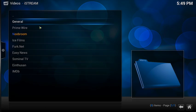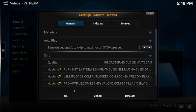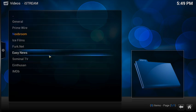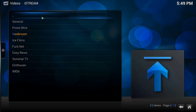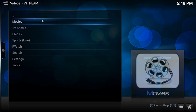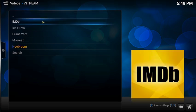To enable autoplay, go into iStream, click on settings, then movies, and under the general tab click autoplay to turn it on. When you're done click OK to save the changes. Now right-click your mouse two times and that should put you back on the first page of iStream.